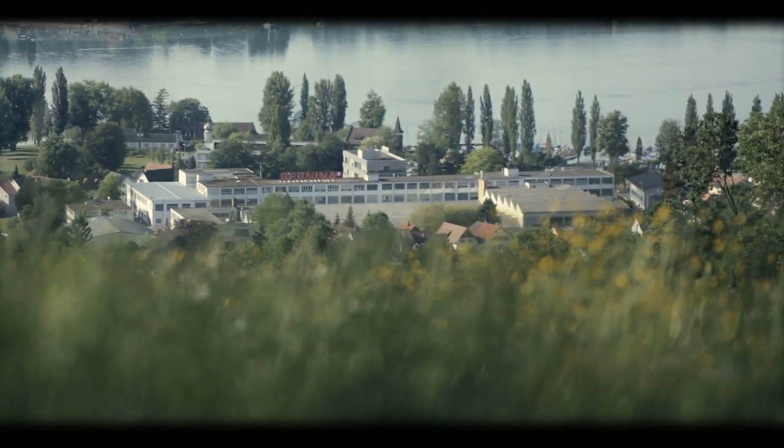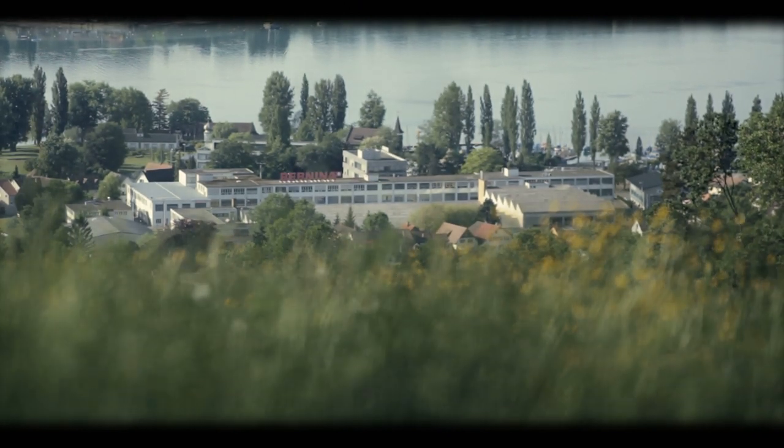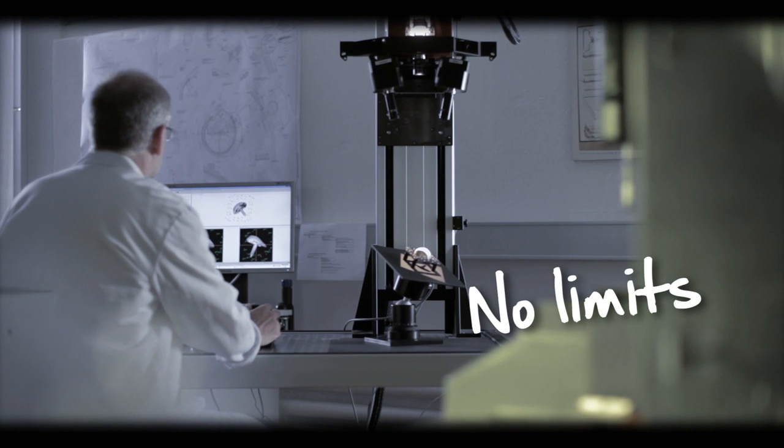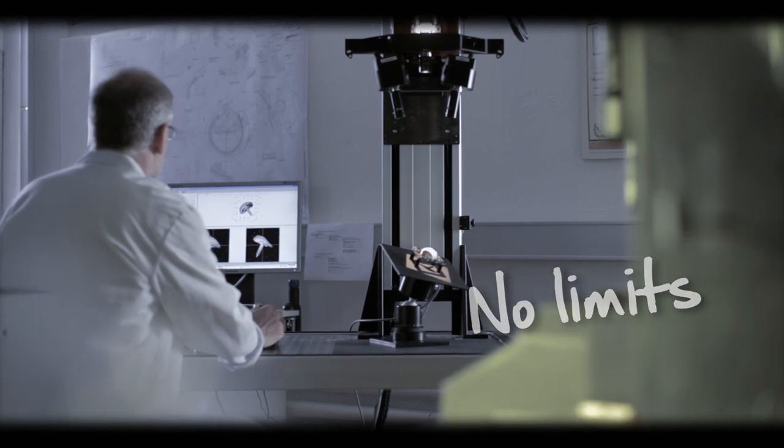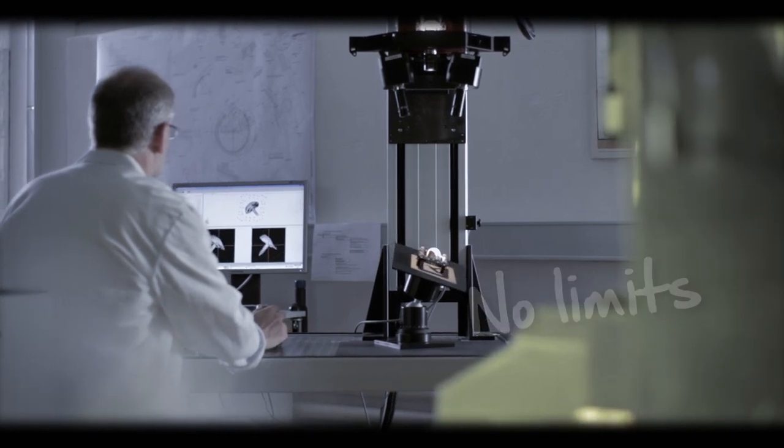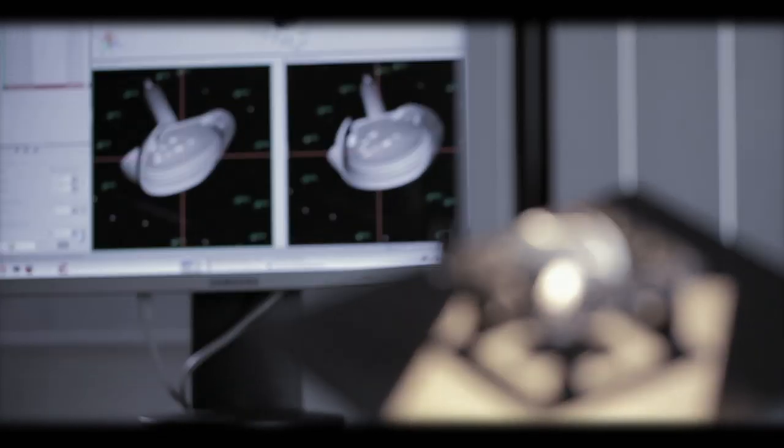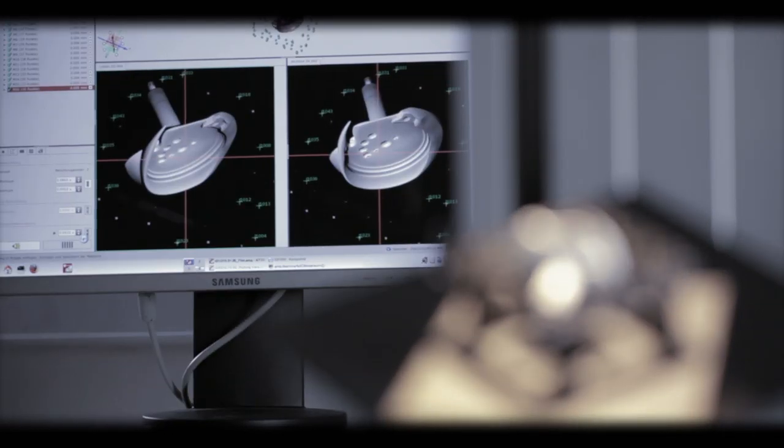Because at Bernina, we have no limits either. We have this philosophy that we are always at the beginning, never at the end.